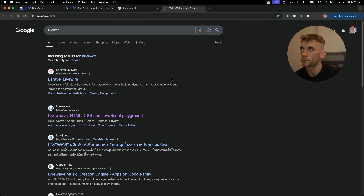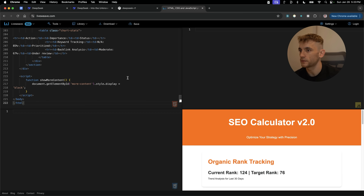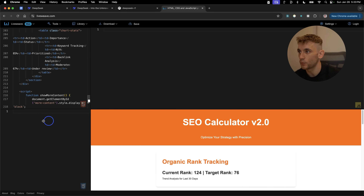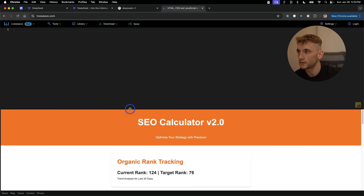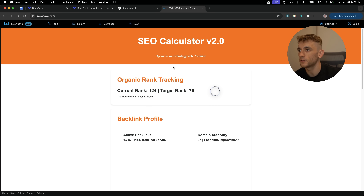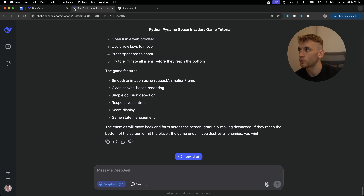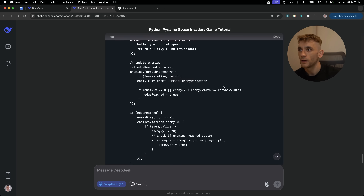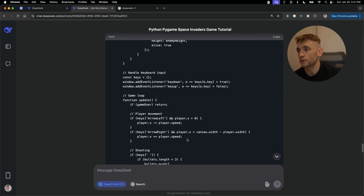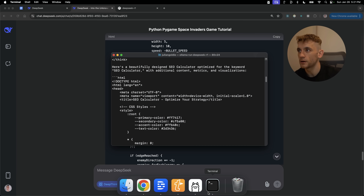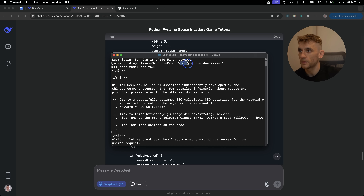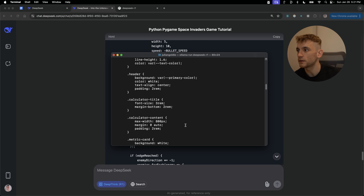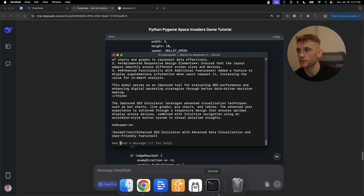We paste the code in and we have an HTML preview of the website we just built using DeepSeek R1 local — super simple, easy, built quickly. That's method number two. Method one was chat.deepseek.com — probably the simplest and fastest way. Method two is running it locally via Ollama: type 'ollama run deepseek-r1' in Terminal once it's installed and you're good to go.